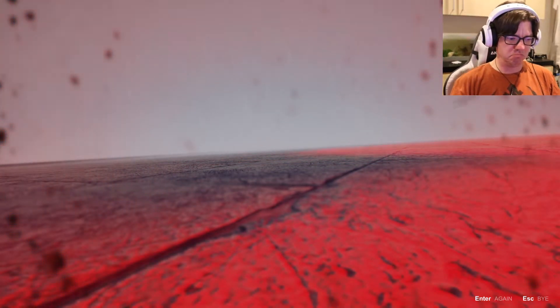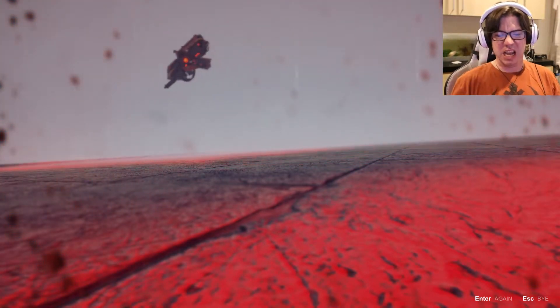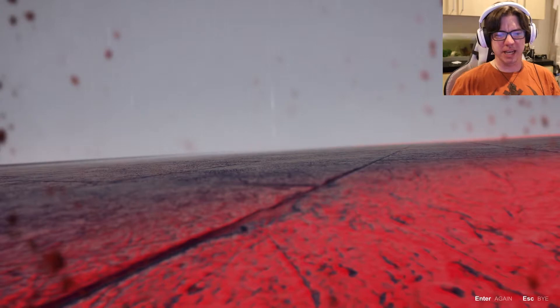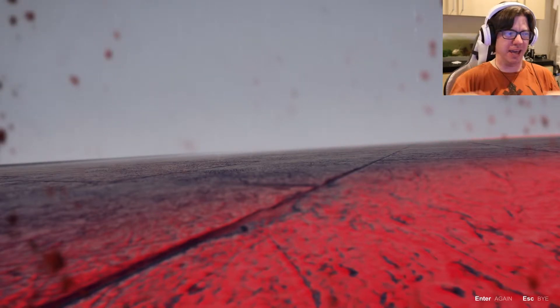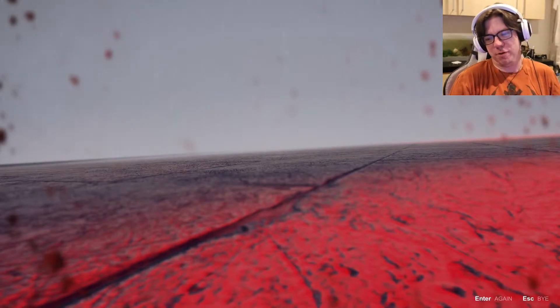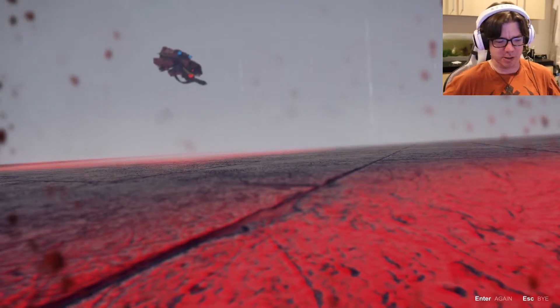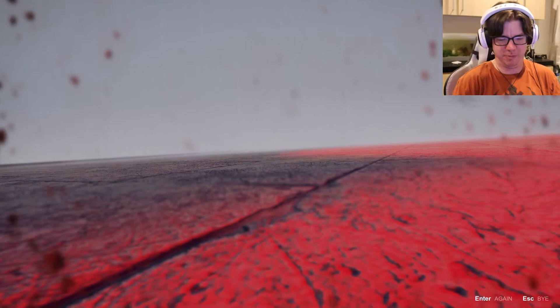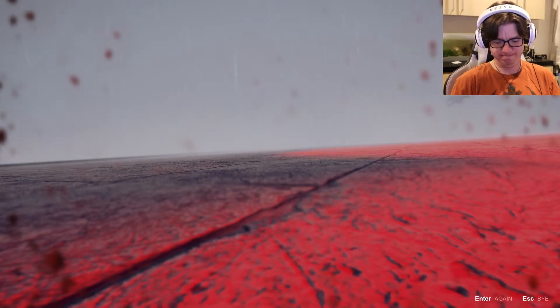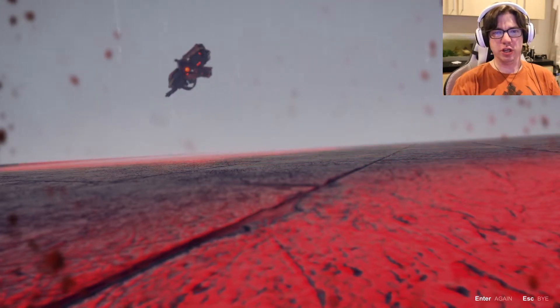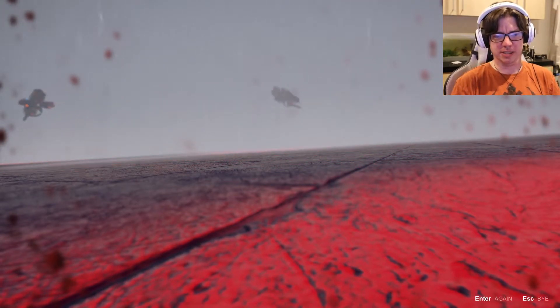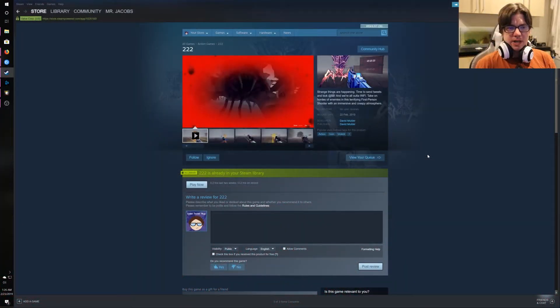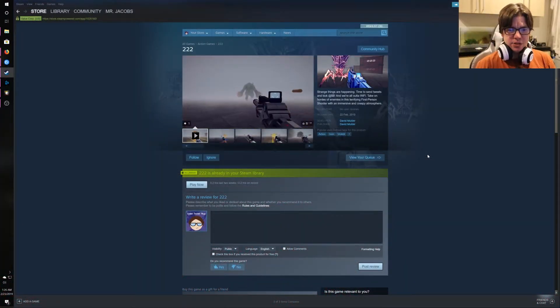I mean, five minutes of playing this game, and I've already put more time into it than it has probably been put into the development of. So let's go look at the description, because I'm not gonna do this anymore. Alright, 2-2-2.